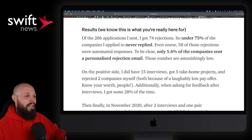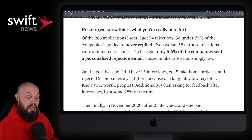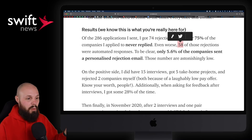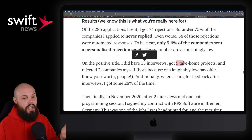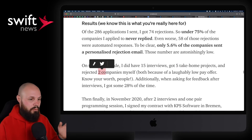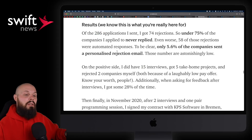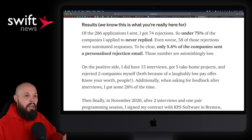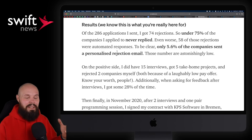Here are the results — and this is really the whole point. He sent out 286 applications and got 74 rejections. About 75% of companies didn't even respond, and 58 of those 74 rejections were just a typical automated response with no feedback whatsoever. On the positive side, he got 15 interviews, five take-home projects, and rejected two companies himself. 15 interviews out of 286 applications — it is a numbers game.